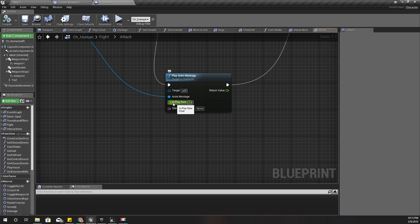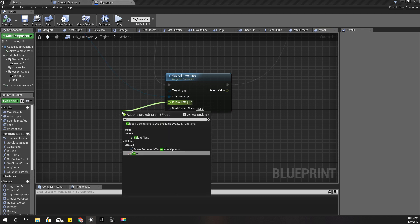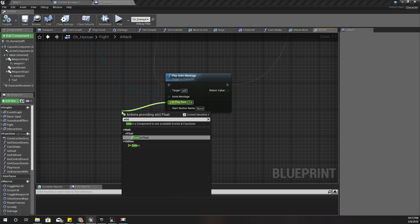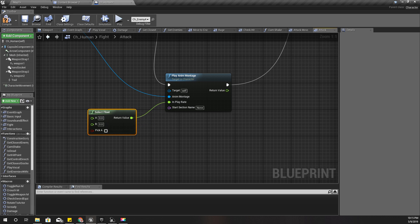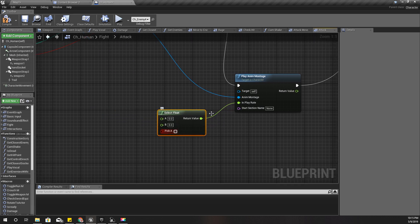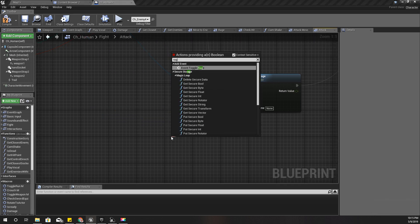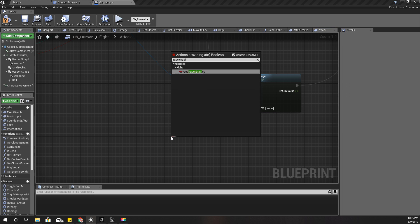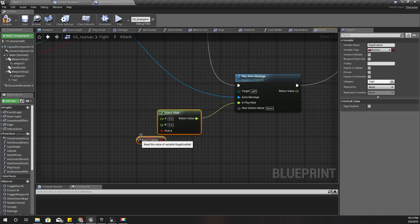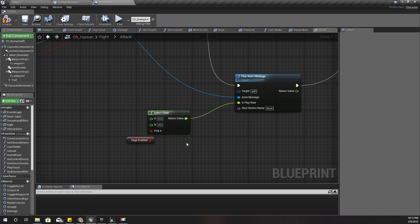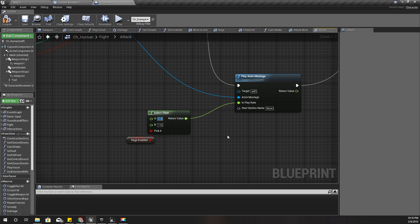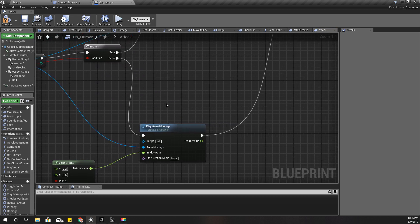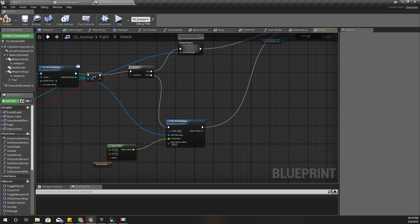So I'll do it like this. Let's do a select node and this one rage enabled. If the rage is enabled, the speed should be, let's say 2.2. The normal, this is the normal, that means 1.6, and this is the rage mode 2.2. Okay, let's see how it works.